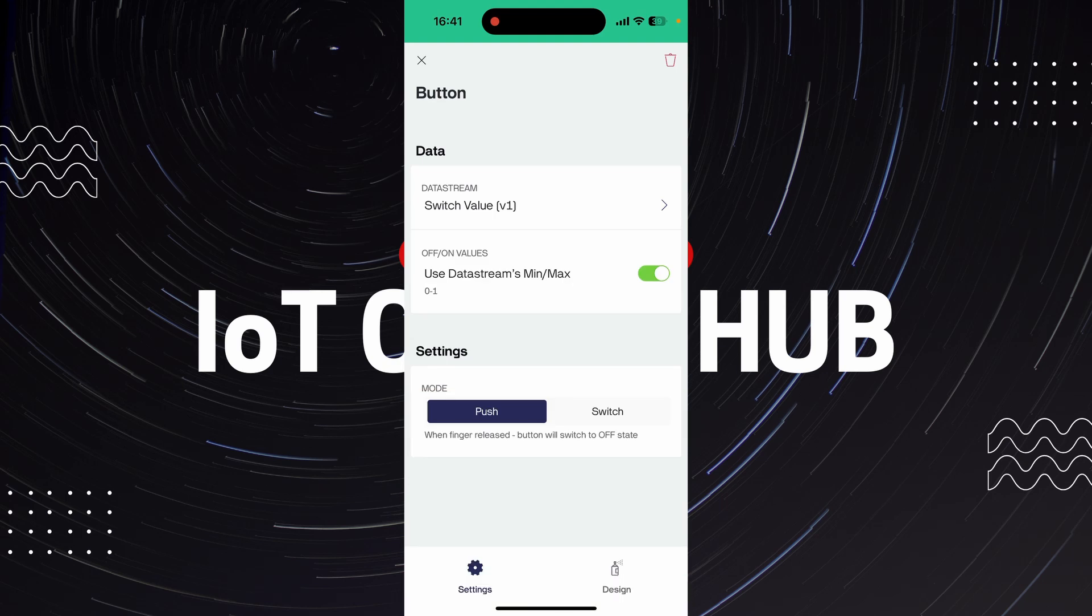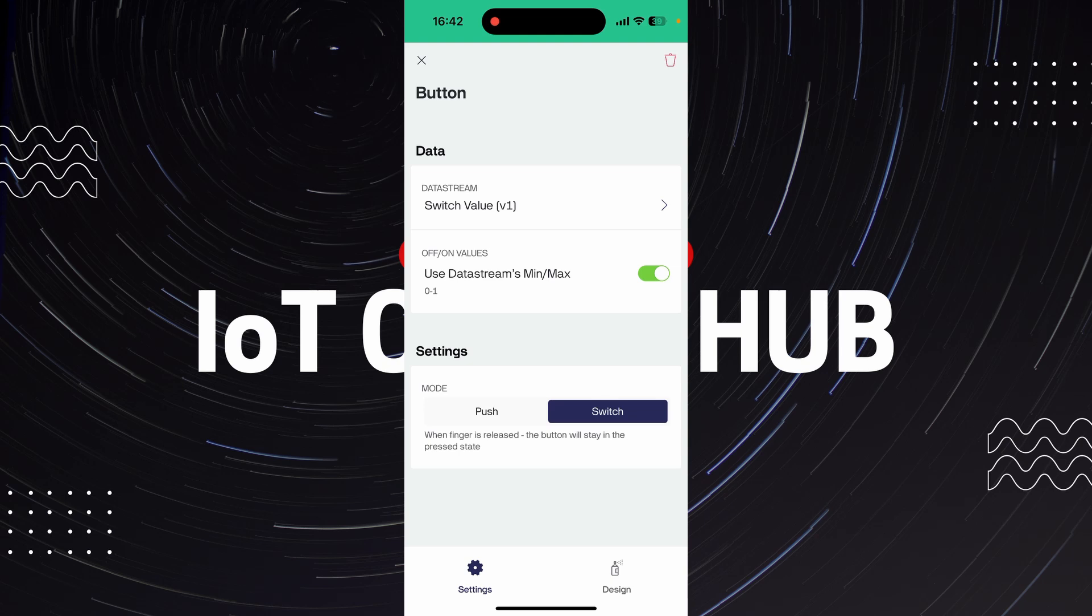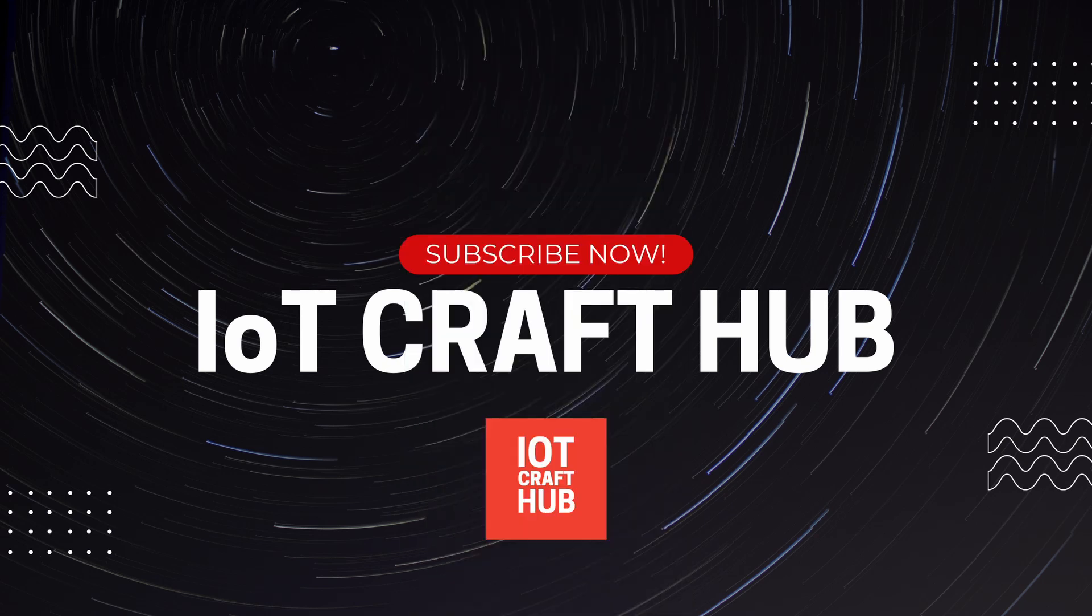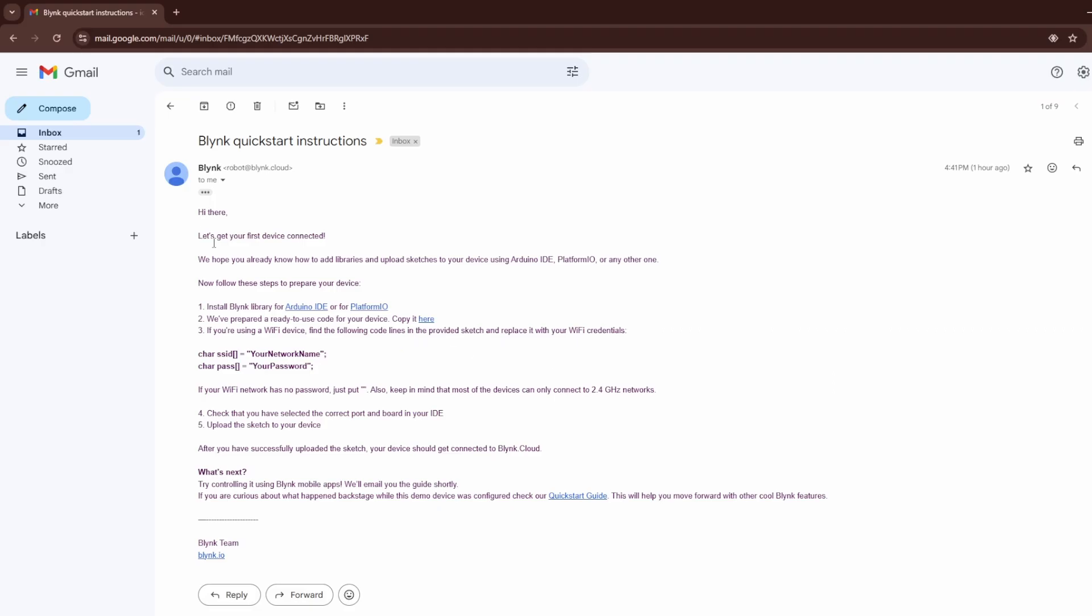Also, set switch mode from push to switch. Blynk will send an authentication token to your email. Keep this handy, we'll use it in our code.